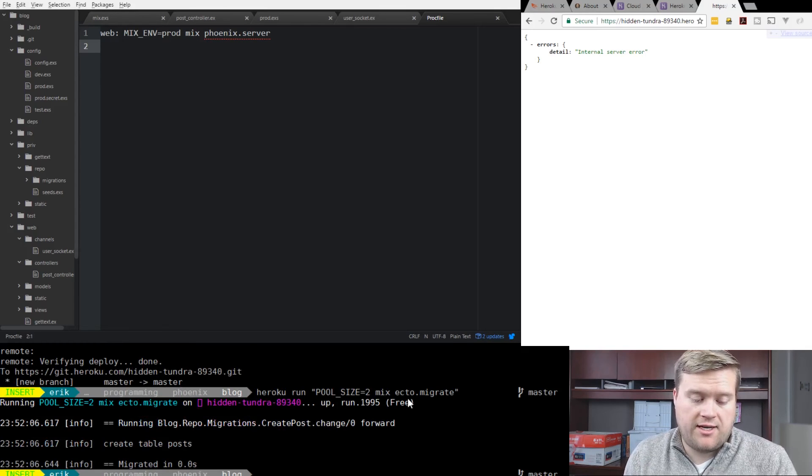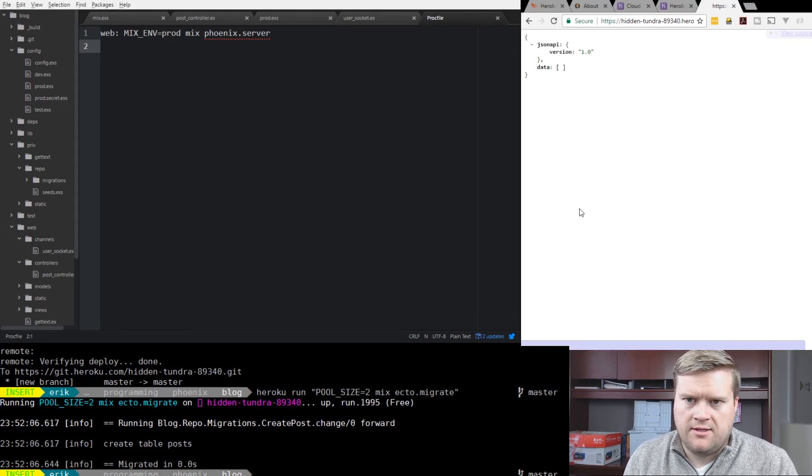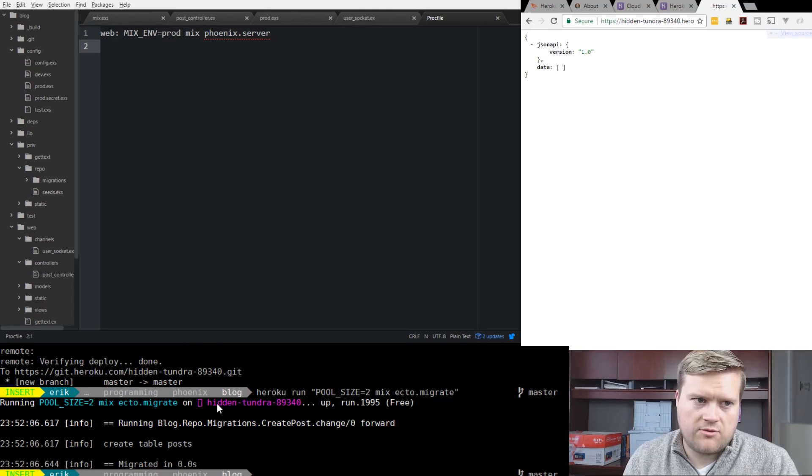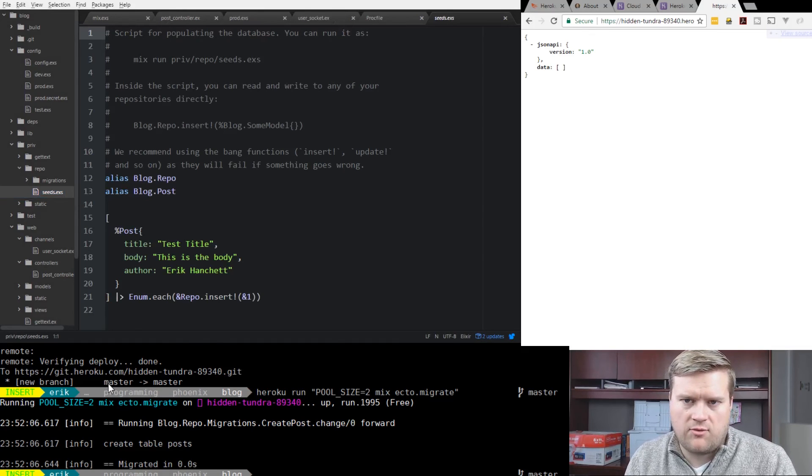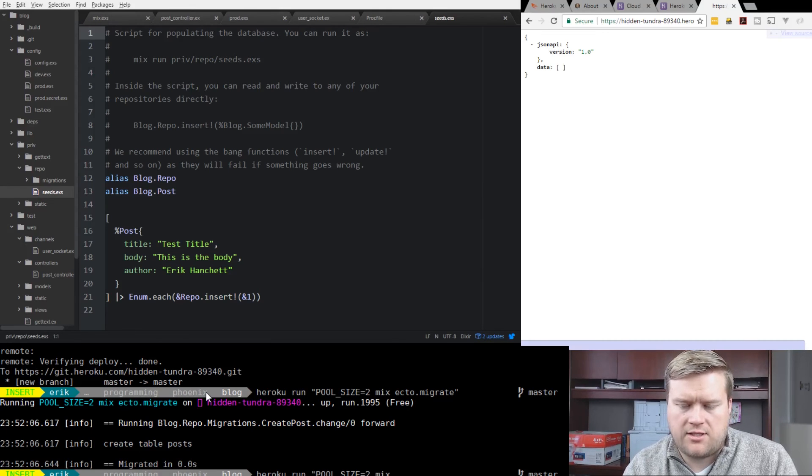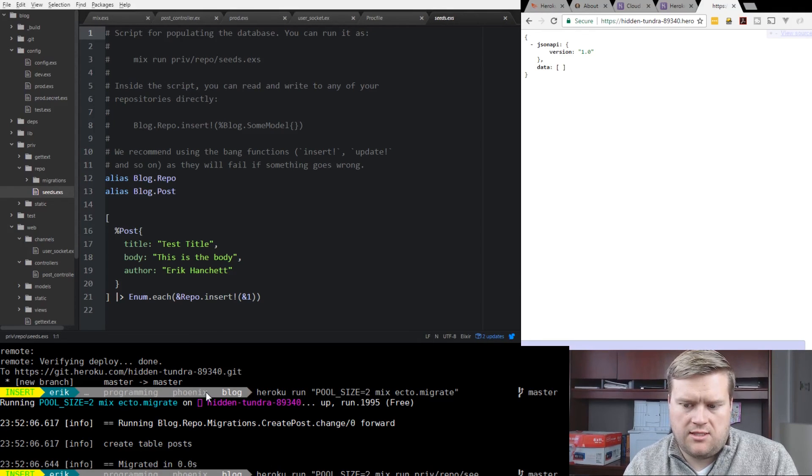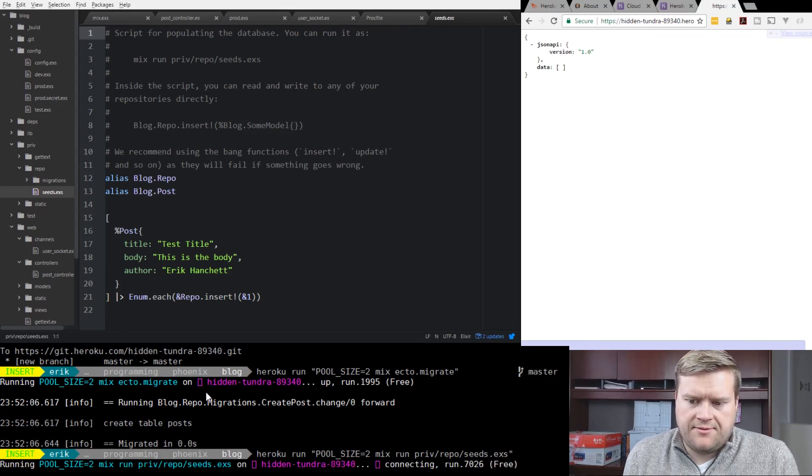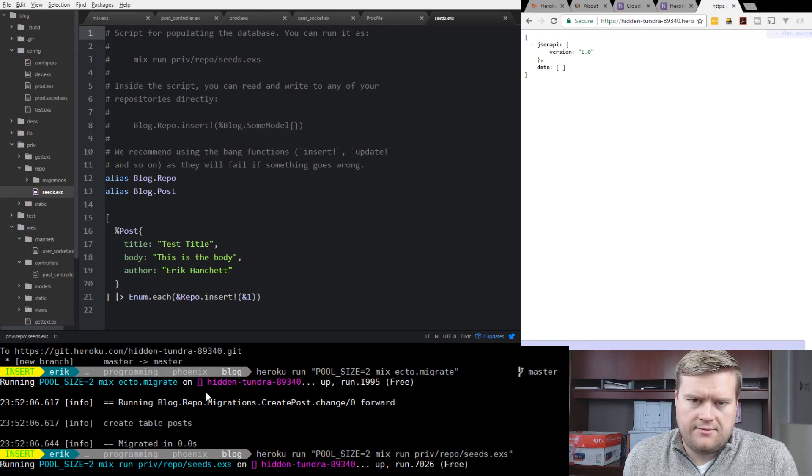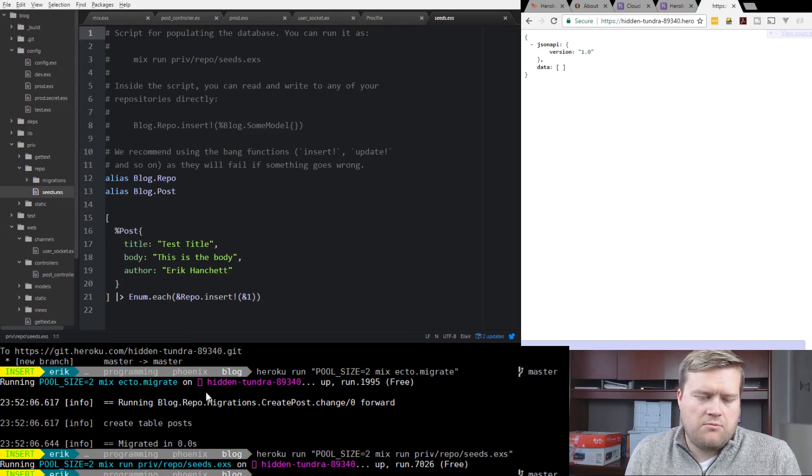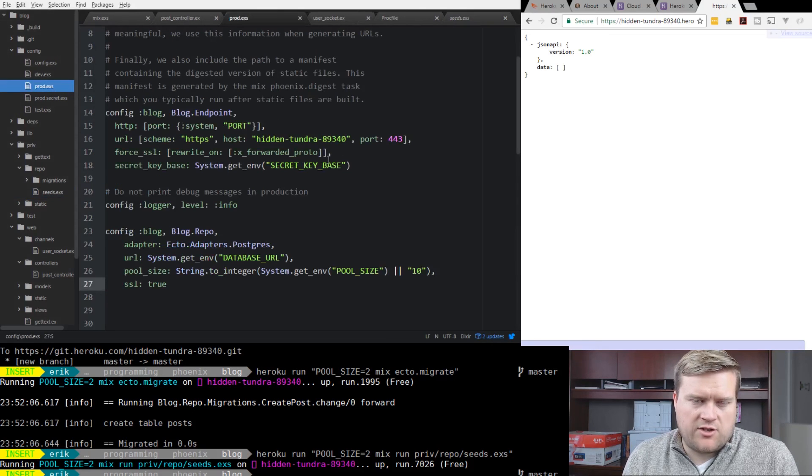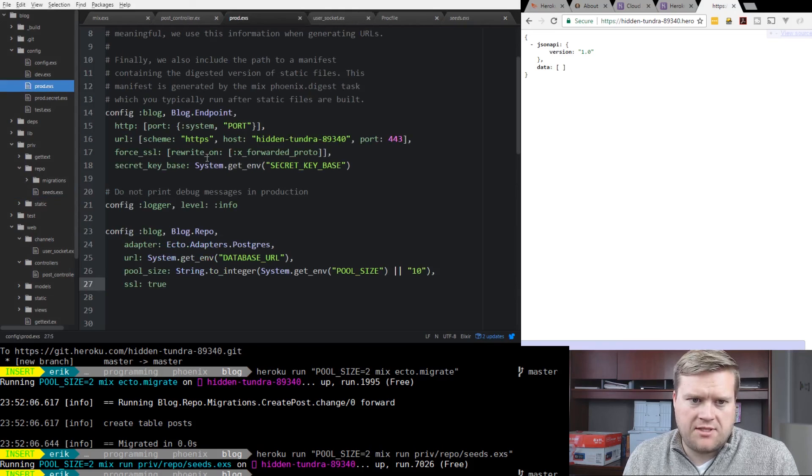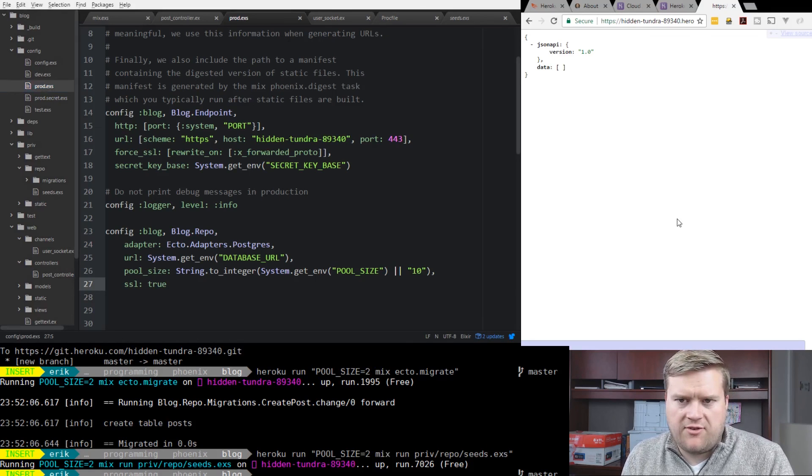We can take a look here. Now we're seeing a JSON API version 1.0, but there's no data. We can also run - we created a seeds file in the last video that just had one post in it, so we can just make sure it's working. We should have one post show up. So instead of mix ecto migrate, we're going to go mix run priv repo seeds dot exs. Okay, great. It looks like it's seeded the database. If you get an error at this point, you may want to double check to make sure that you didn't include any static files or you're trying to put the static pack in or you had that line right here. I had that problem once where I accidentally forgot to take this line out and it was looking for some static files and it wouldn't run this seeds file.